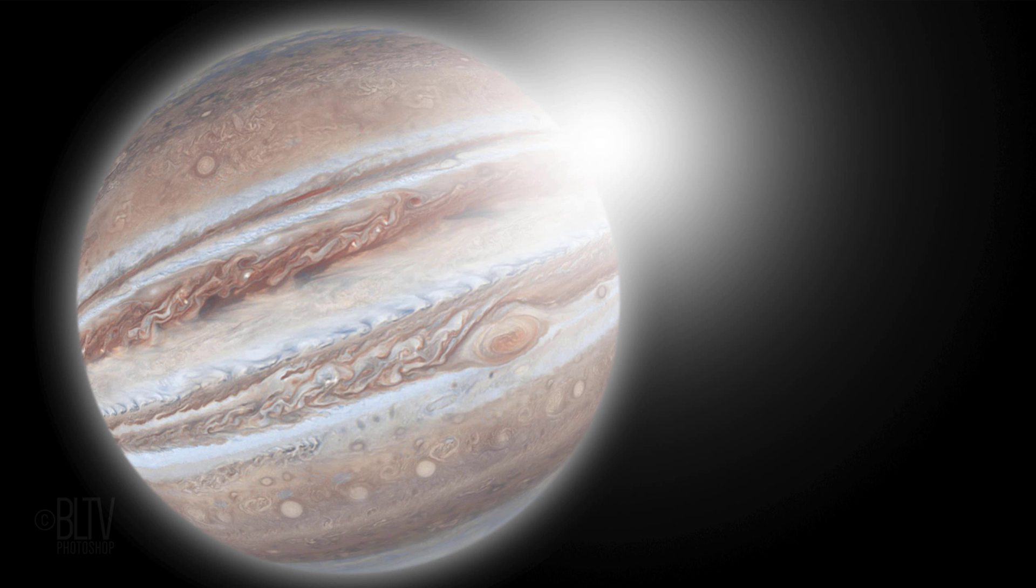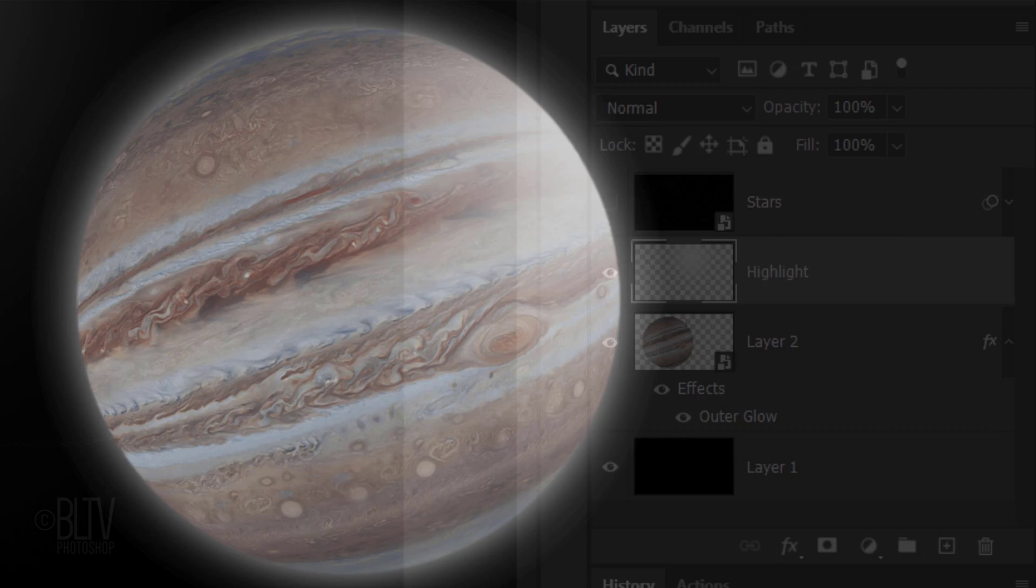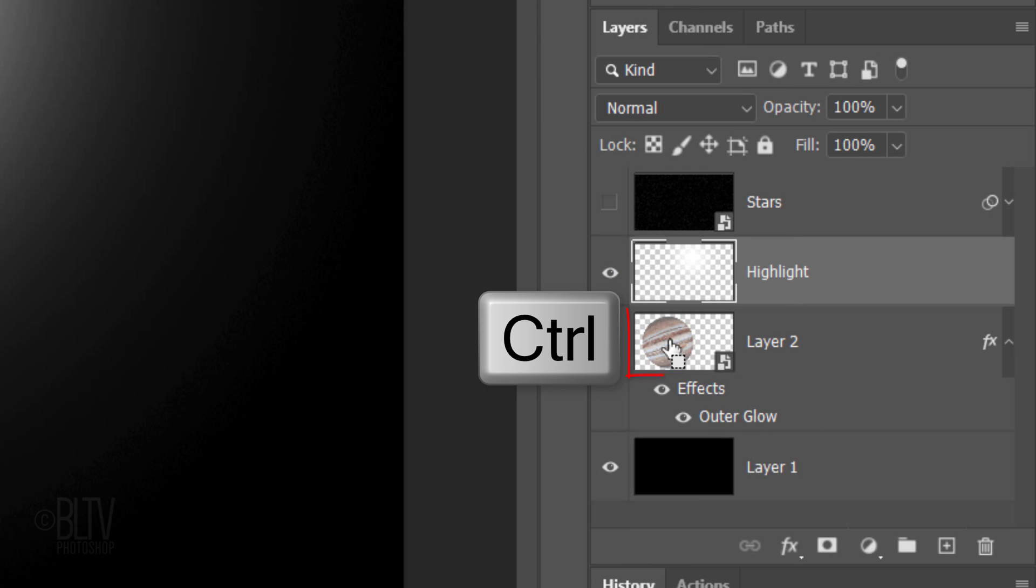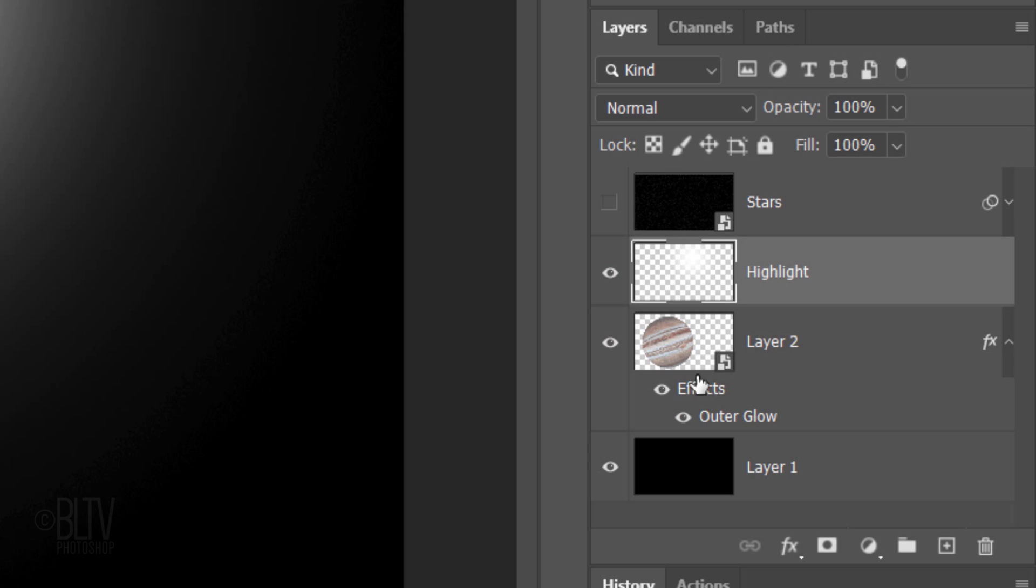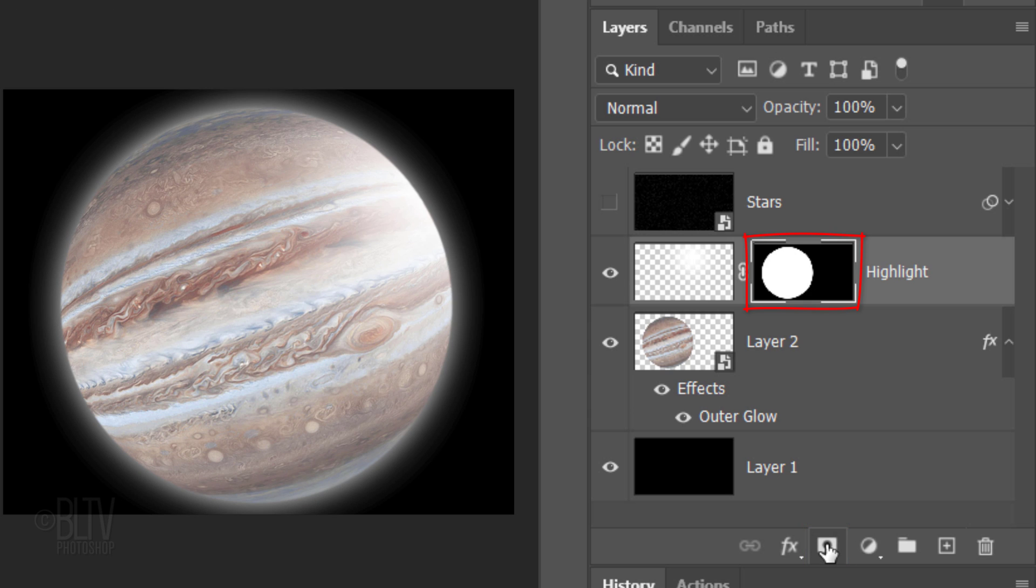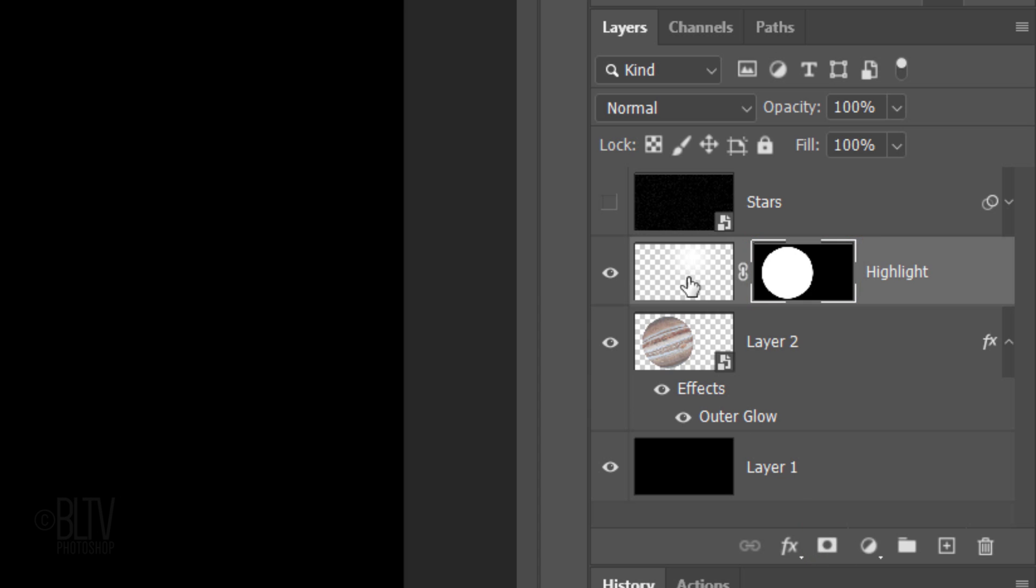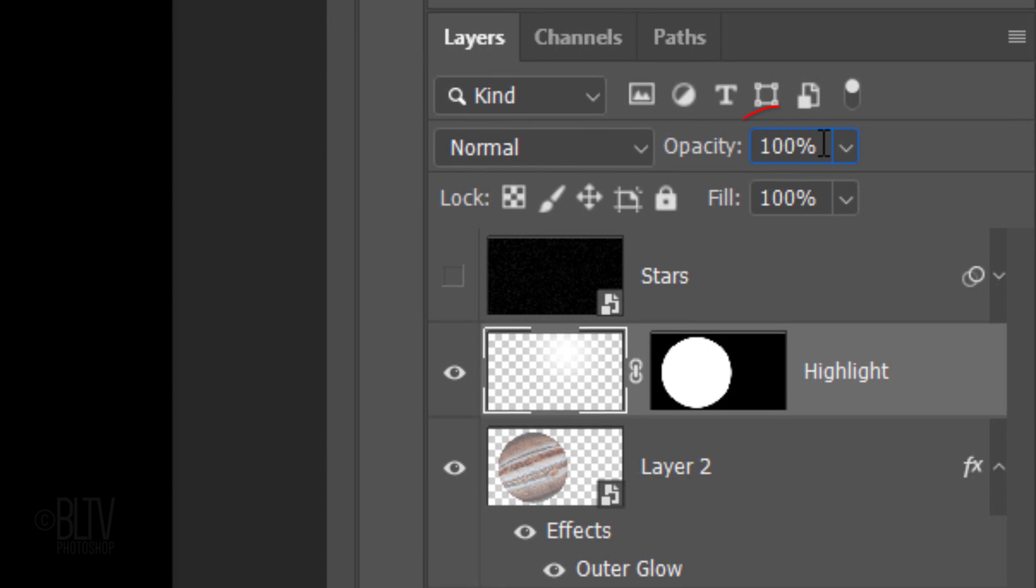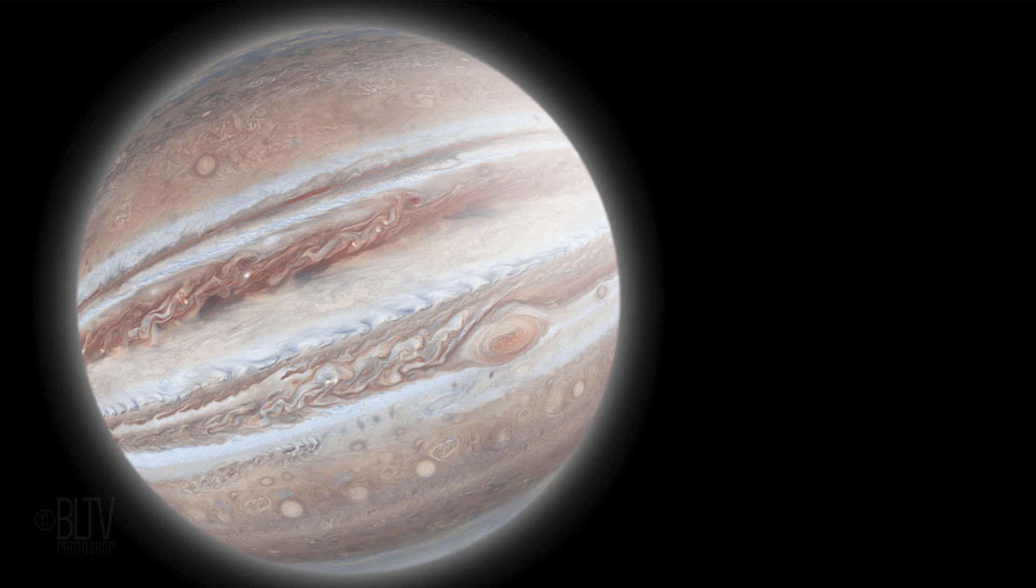To confine the highlight to the inside of the planet, Ctrl or Cmd-click the thumbnail of the planet to select its shape. Click the Layer Mask icon to make a layer mask of the selection. Make the highlight active and reduce its opacity to 80%.